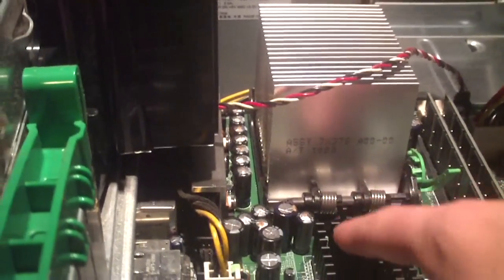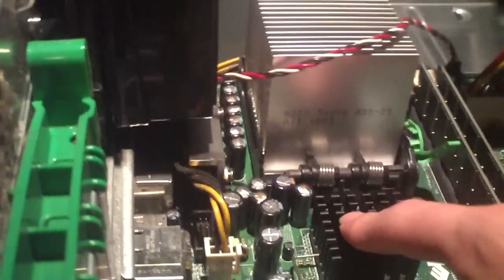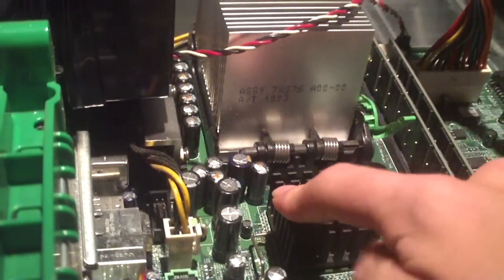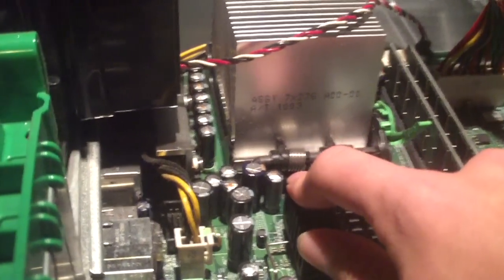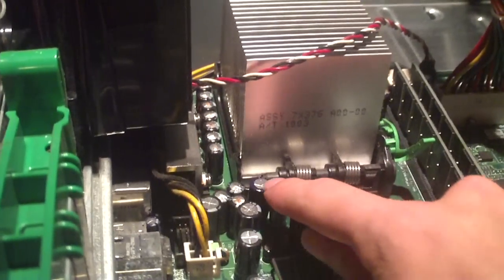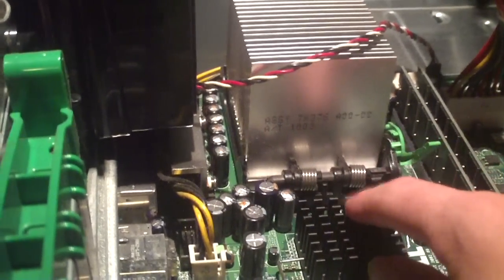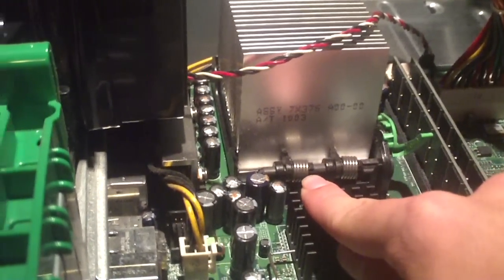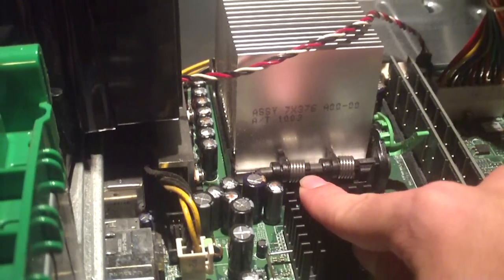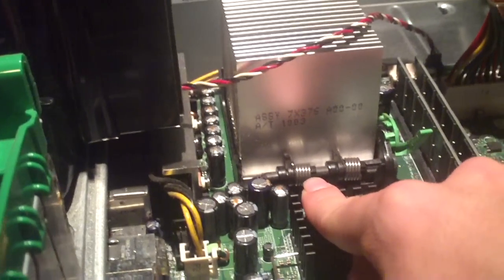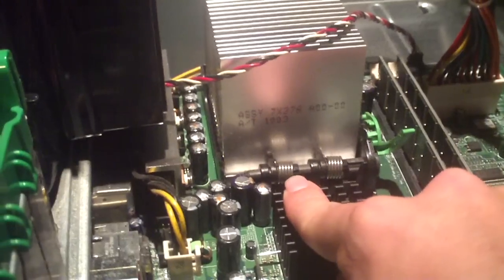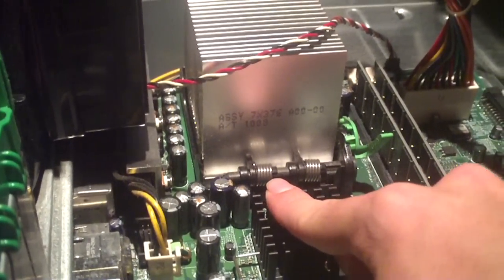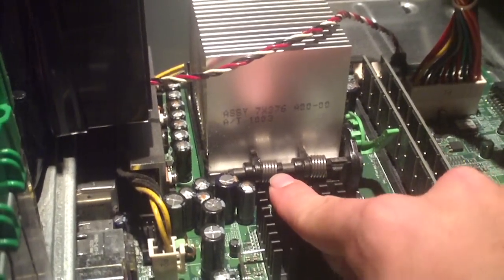They are Nichicon HMs and this is a very bad series. This series is known to fail. And so we got a couple of Rubicons here and there too that are in good shape. It seems like almost all of these 6.3 volt Nichicon HMs are bulging. The 16 volt caps however are okay and of course the Rubicons are fine.